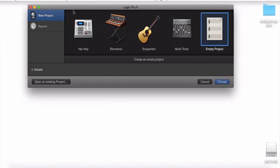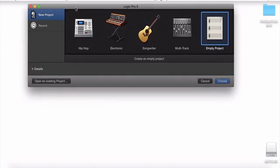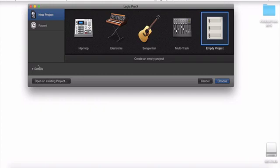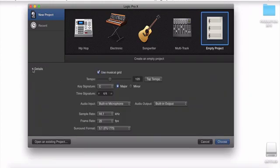In Logic Pro X version 10.1, this is the first thing that will pop up. Once you double click the program, this is the first thing you will see. You will see some templates Logic put together, and you can select from any of these. But down here there's this little tab called Details. You click that down arrow, and you see a lot more things you can do.